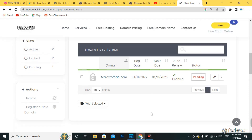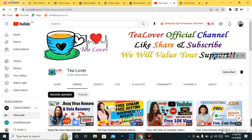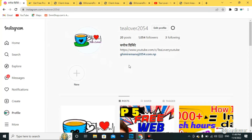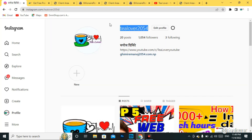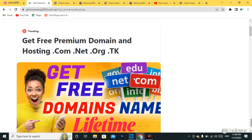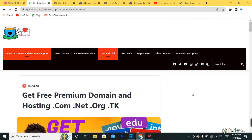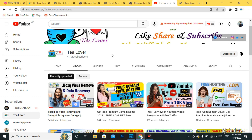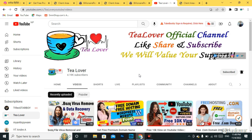This is how you can get a free .com domain for a website. If you have any confusion regarding this topic, you can contact me through tlover2054 on Instagram, and I've kept other contact mediums on my blog — I'll provide the link in the description below. If you like the video, please hit the like button and subscribe to the channel. Thanks for watching — like, share, and subscribe. We value your support. Thank you.